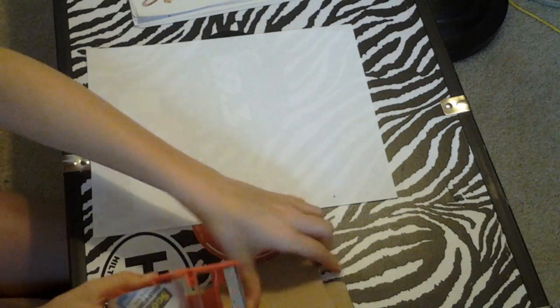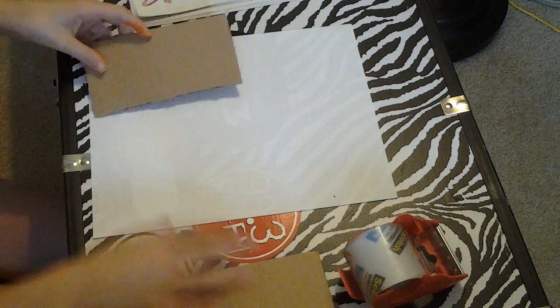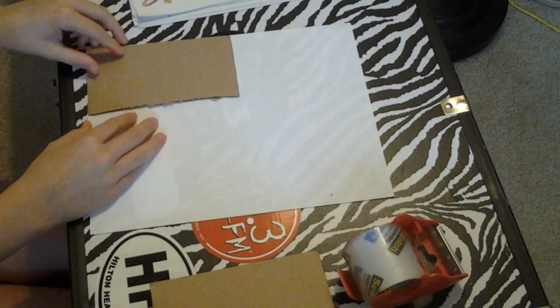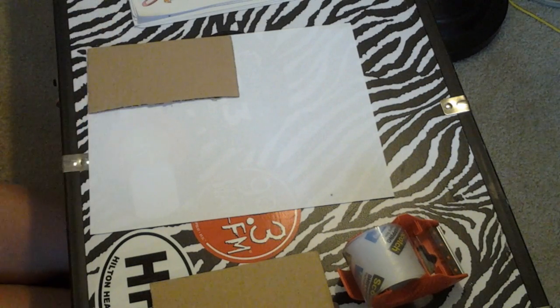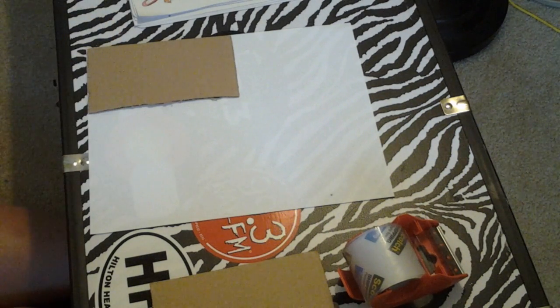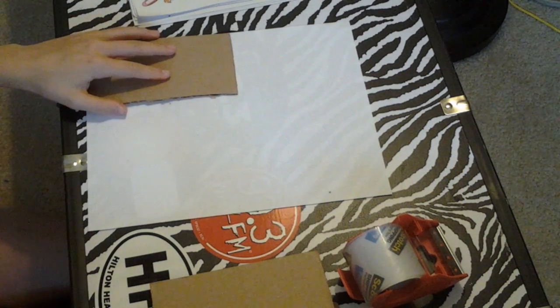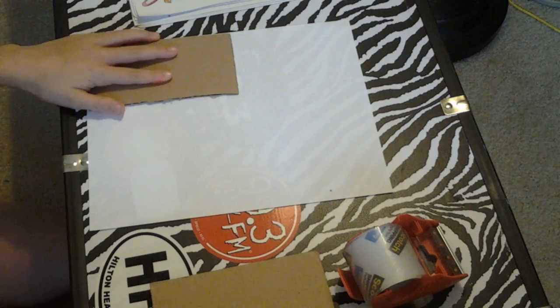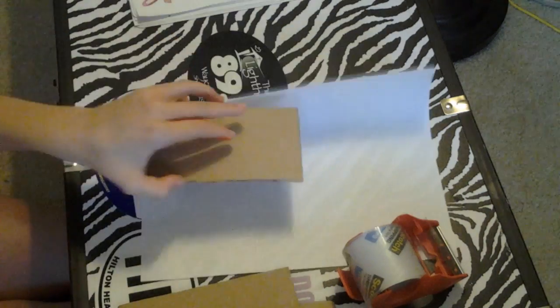What we're going to need is, you can tell I'm in a rush, I've got orange all over my fingers, we're going to need one piece of cardboard. Here, pick out a nice good piece, I think this piece looks good.